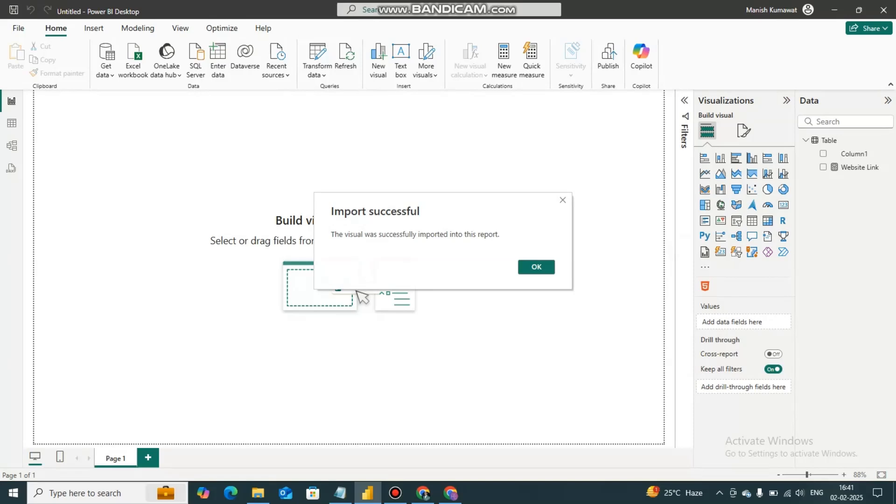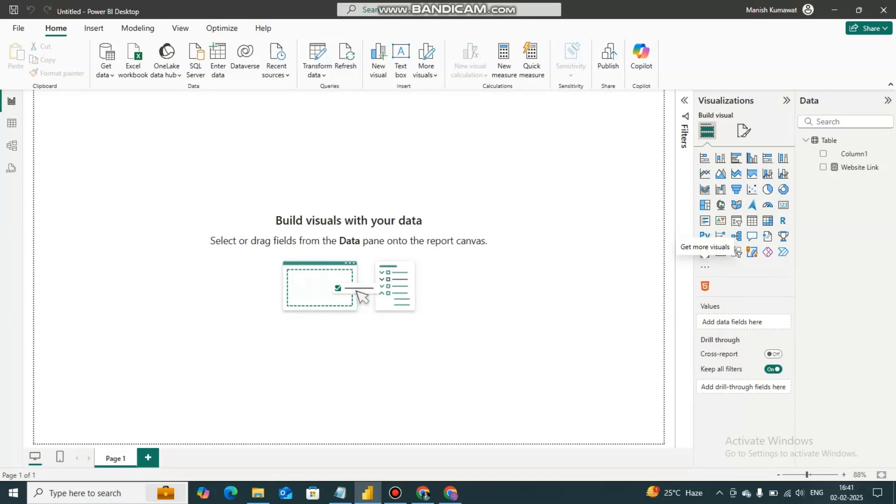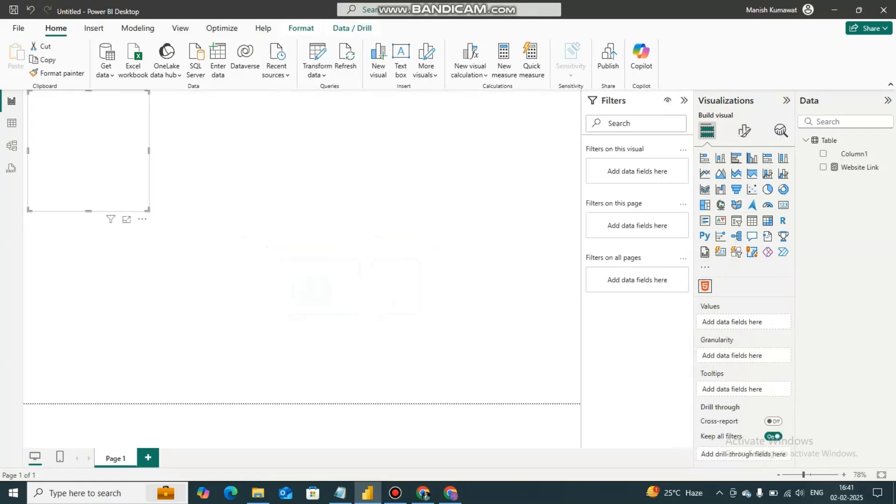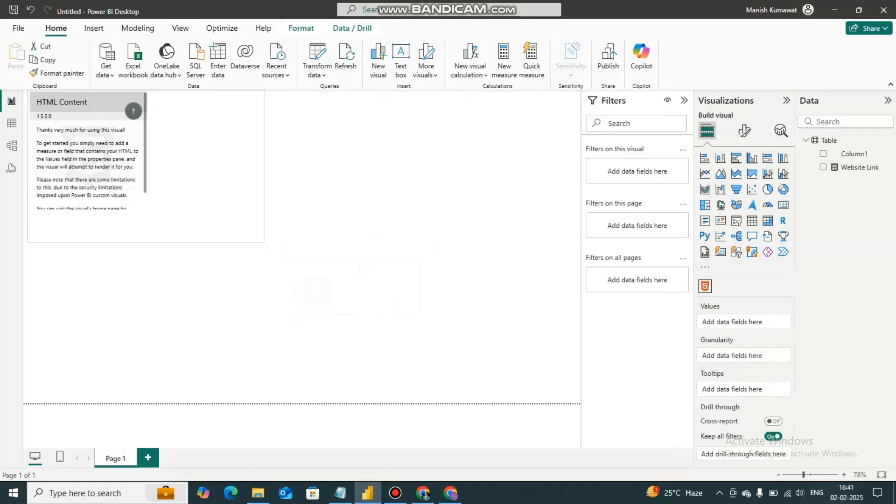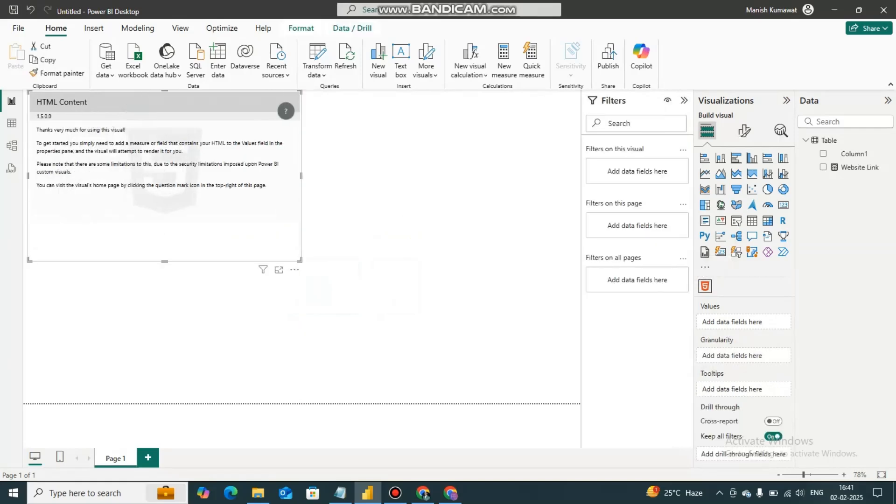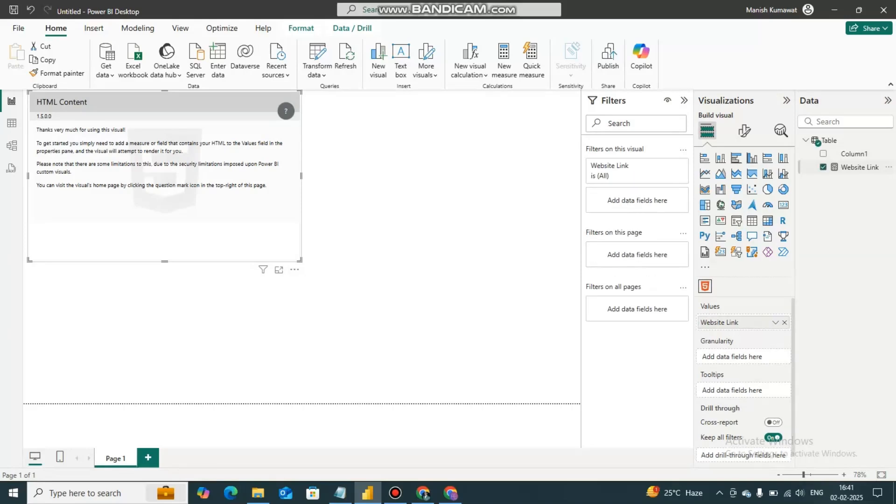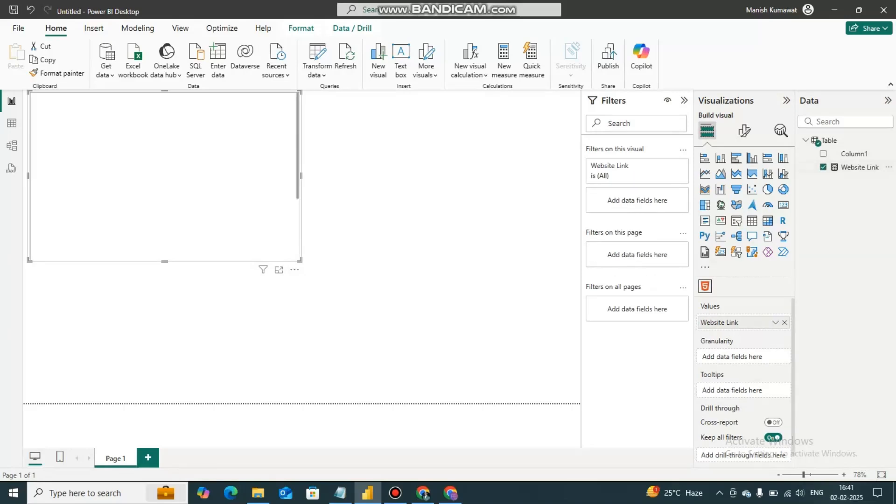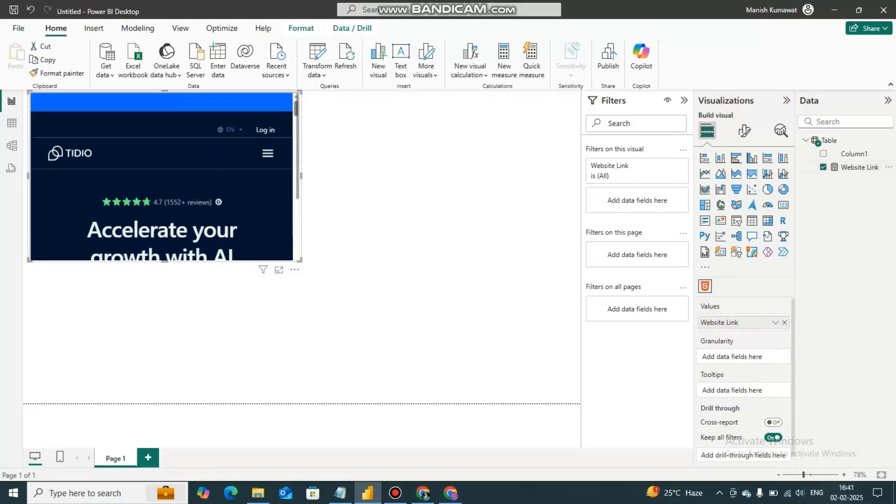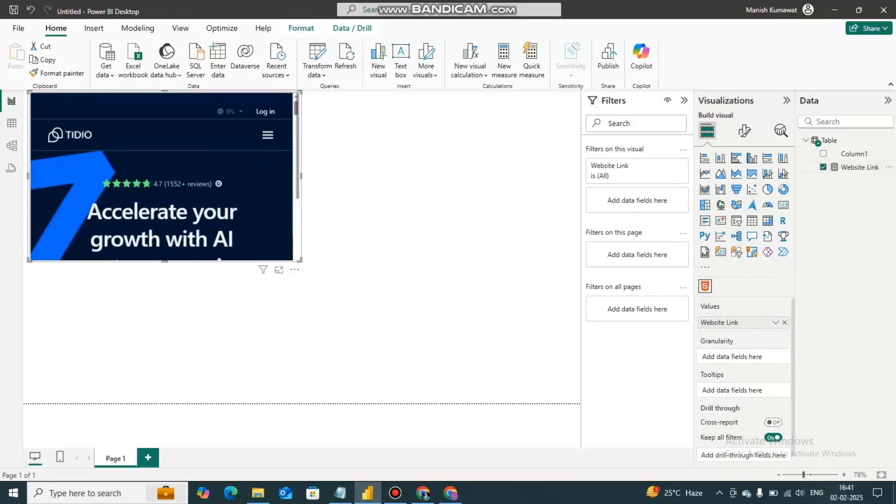The iframe code I will provide you in the description. You can get that code from there and you can paste the website links in src. Now I am going to click on this. And now you have to click on website link. It will add the website link into the value section.